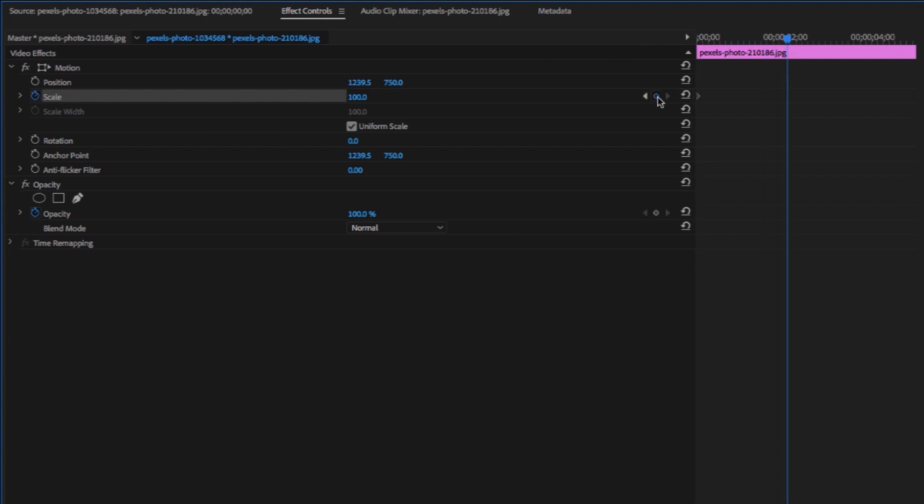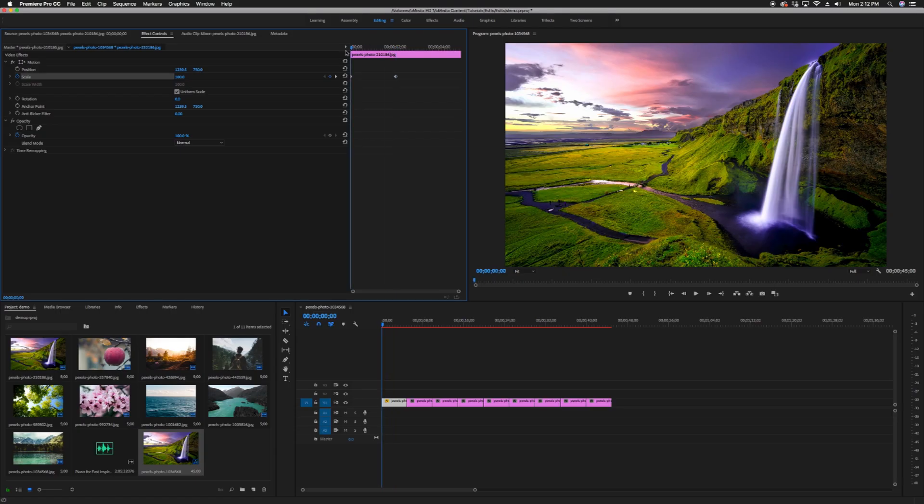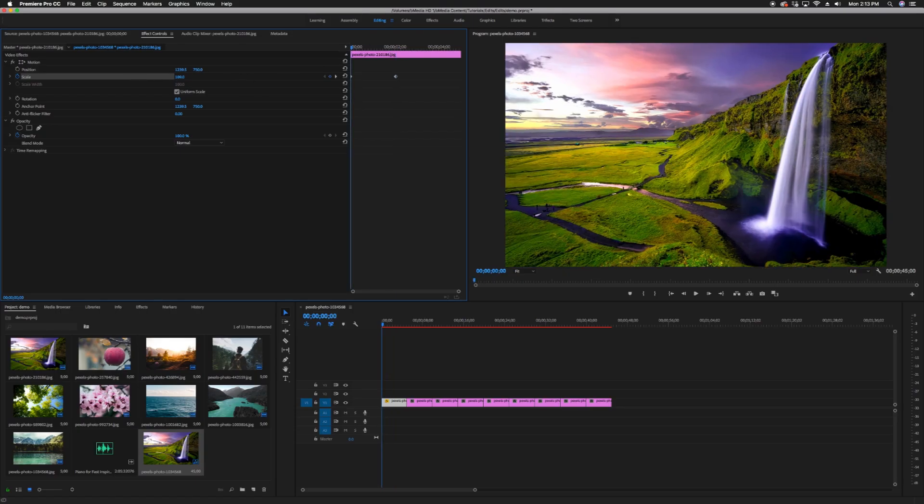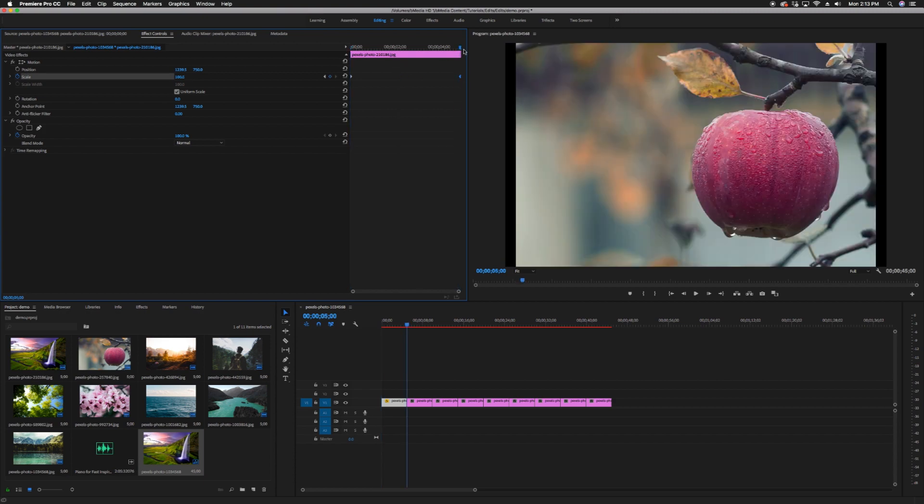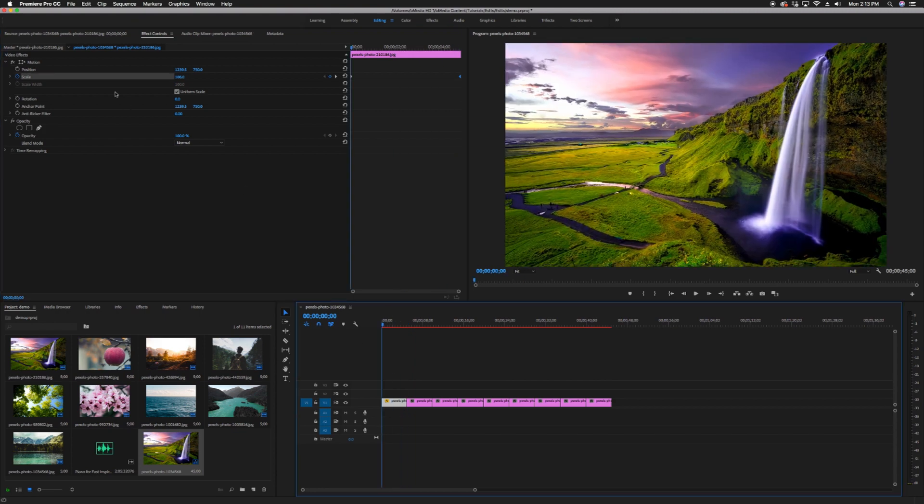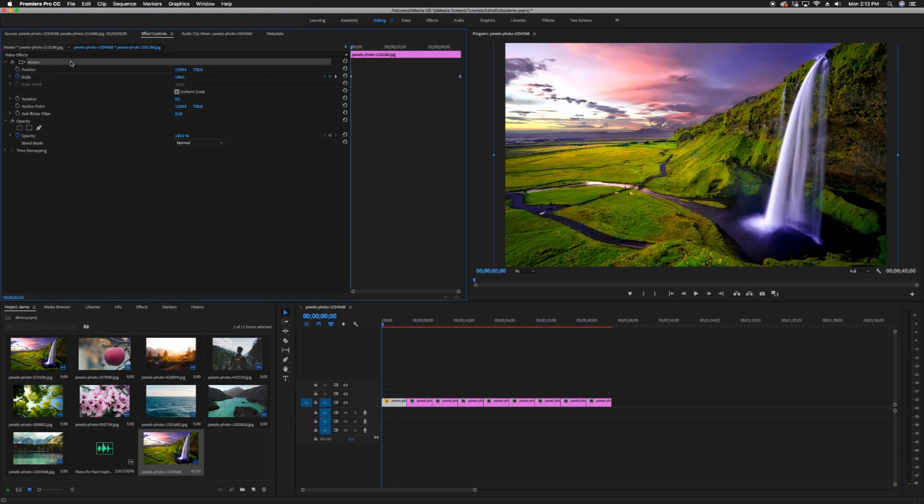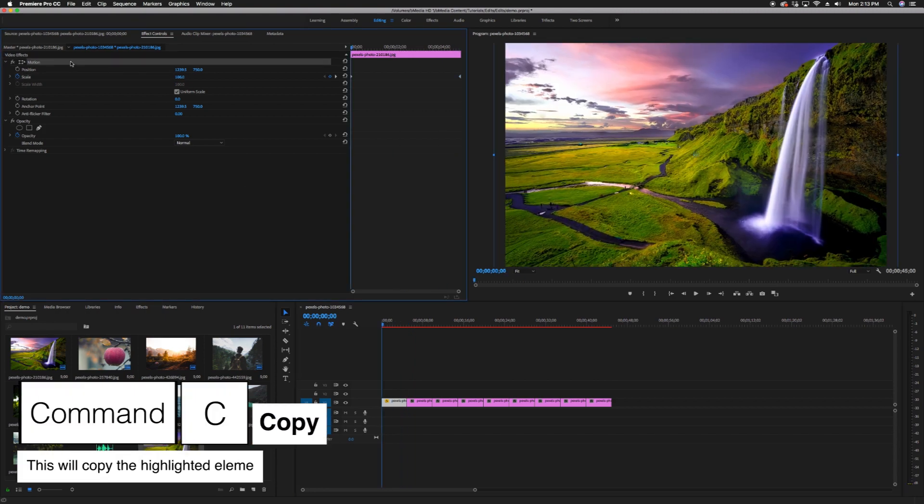Adjust the first keyframe to your liking. Then move over to the second keyframe and move it to the last frame of your image. Zoom in slightly. Highlight the motion section and press Command-C on your keyboard.